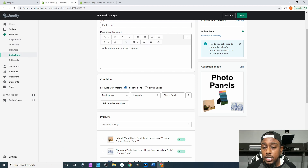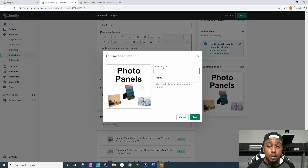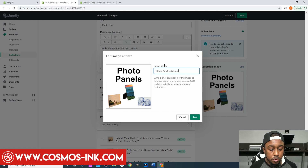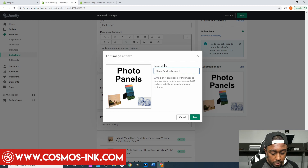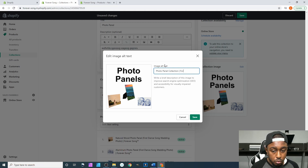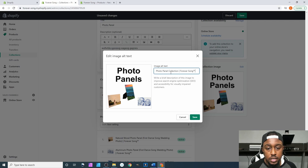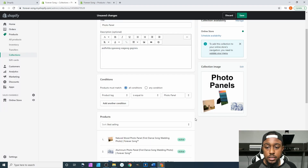Same as before, if we click on the image we can go to Image Alt Text. So we'll type 'Photo Panel Collection,' hold Shift, press the key next to Enter, then type 'Forever Song,' and hold Alt and press 0-1-5-3 for the TM logo. Then we can hit Save.